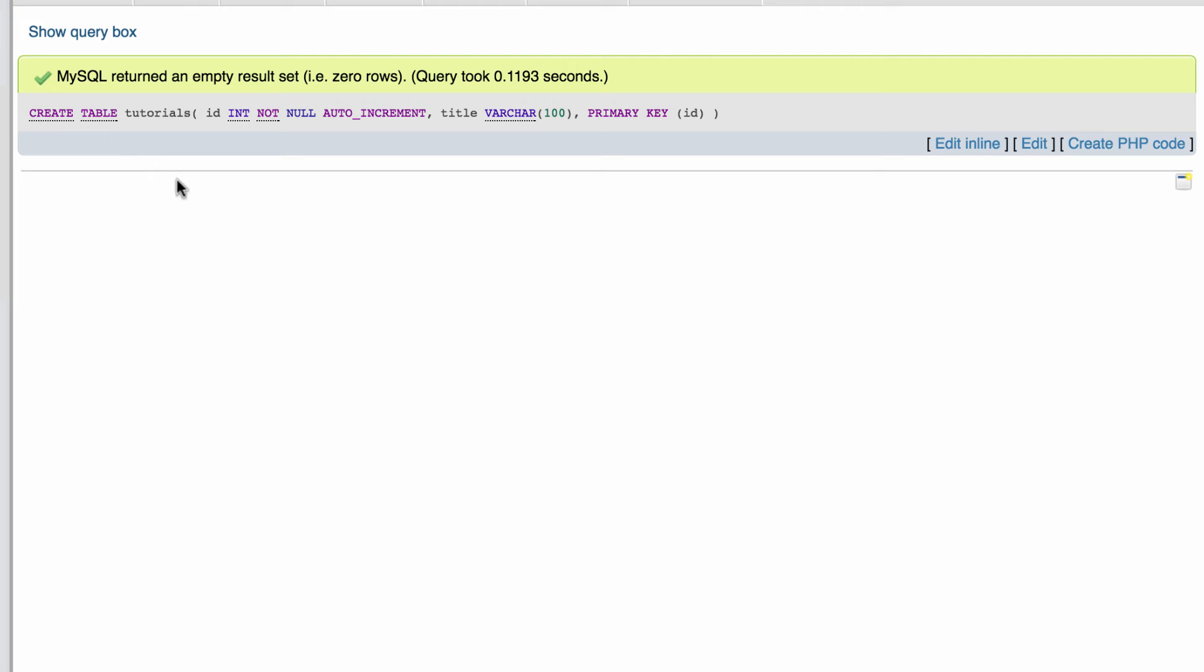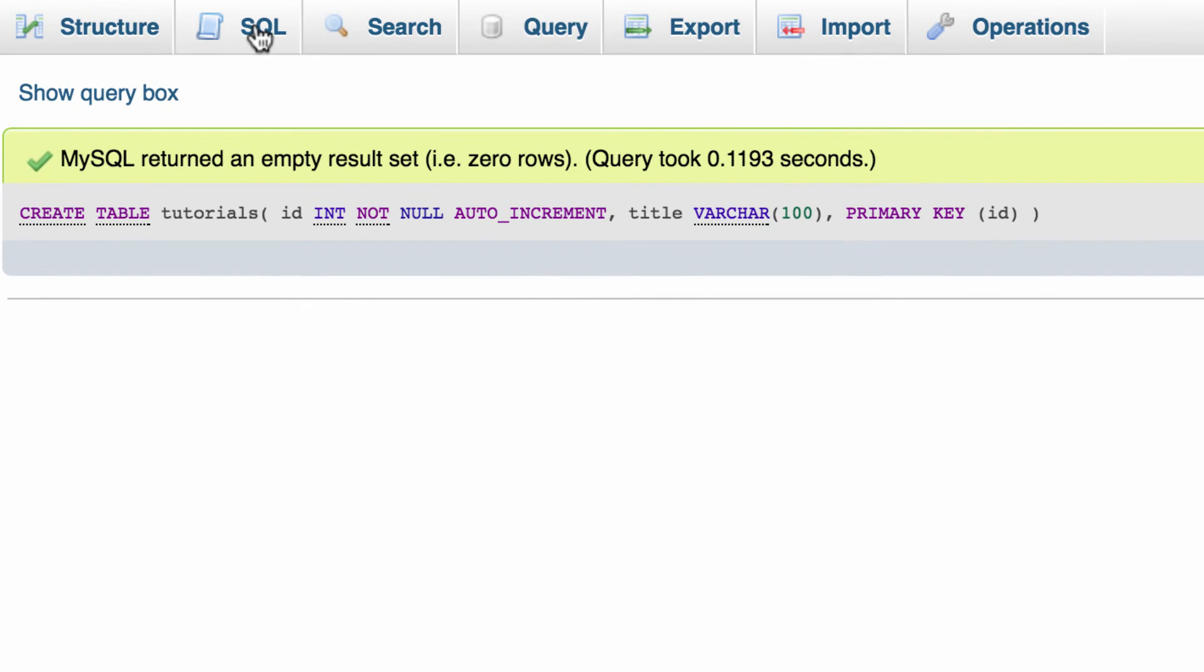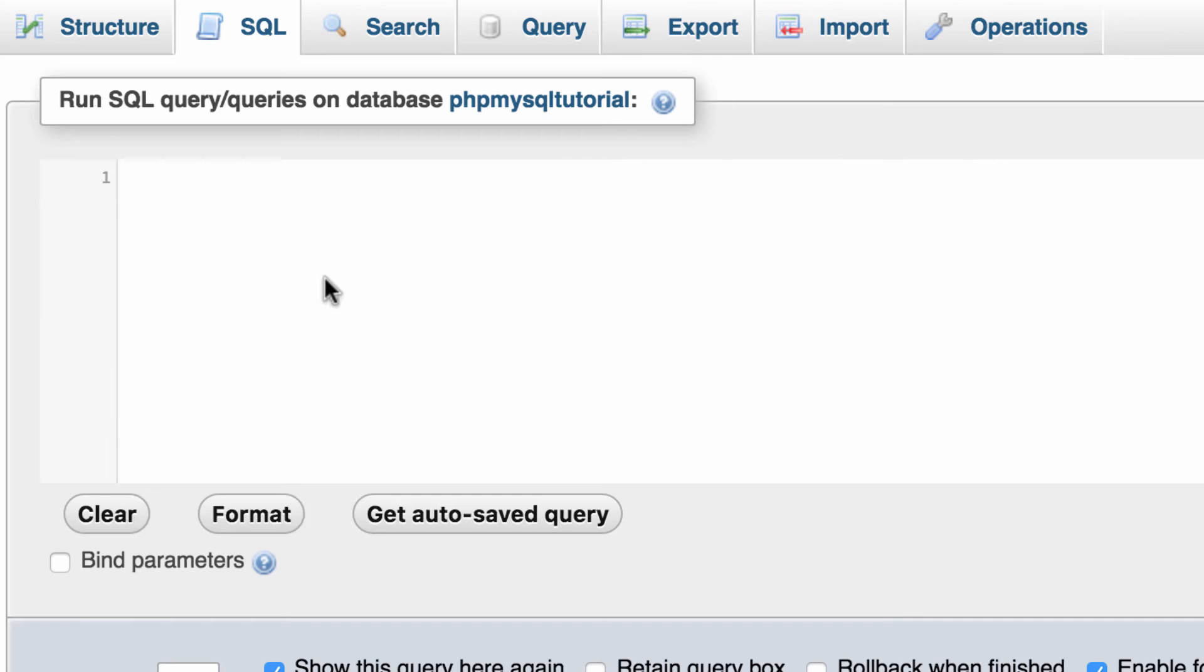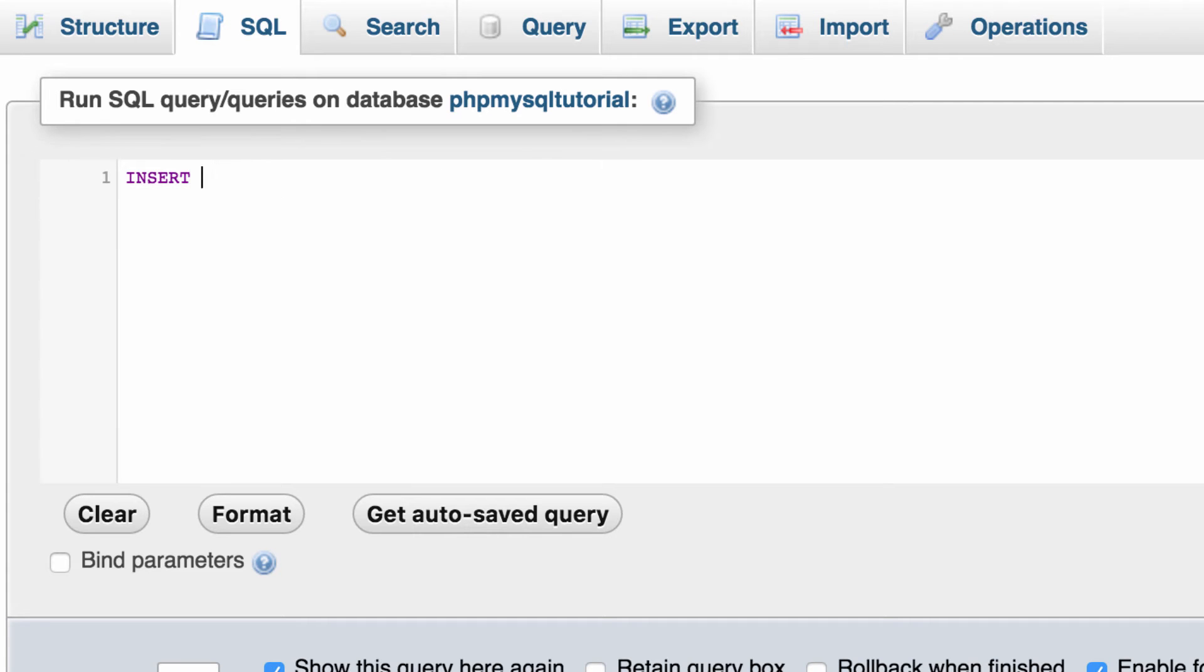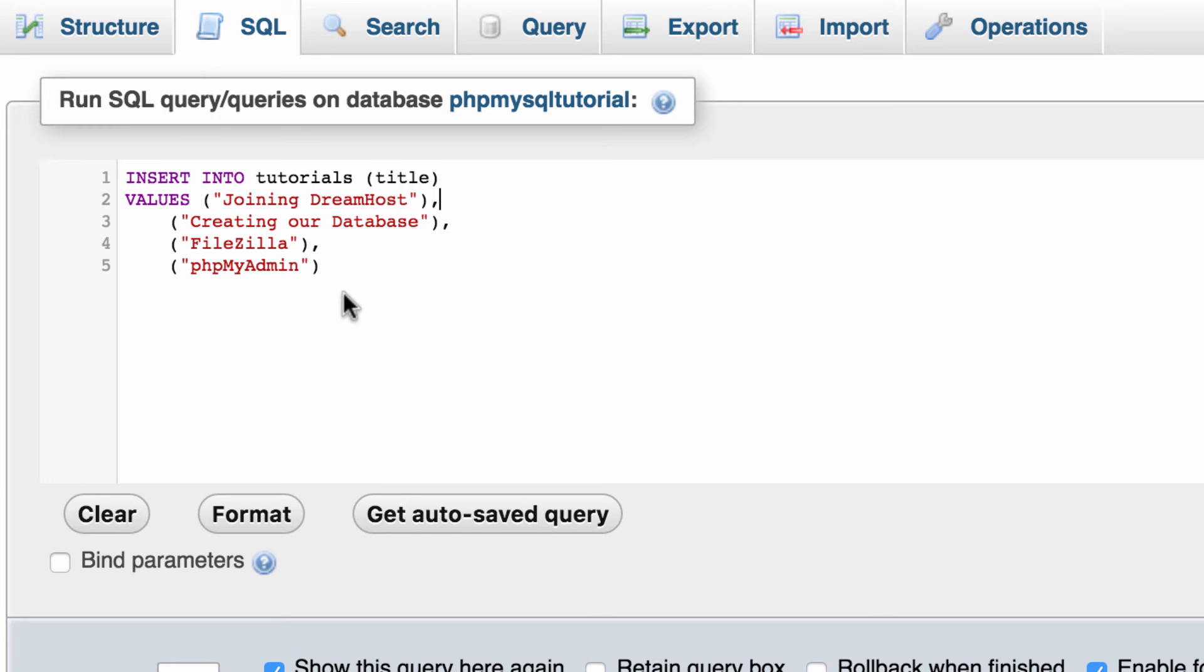So how do we actually input data into this table? Well let's run another command. We want to insert into tutorials table into the title column and we're going to put these as four rows. Notice how we don't have to put the primary key. That's done automatically. So let's run this and see if it works.